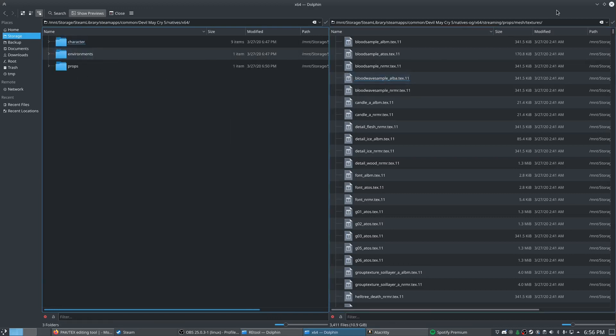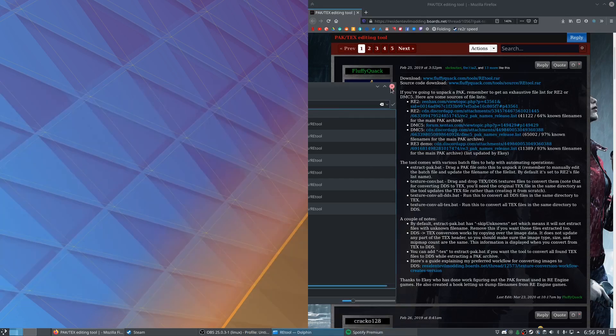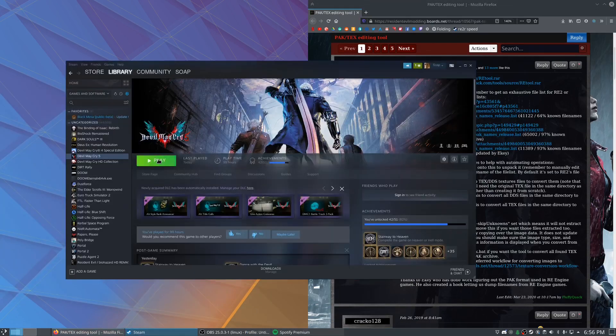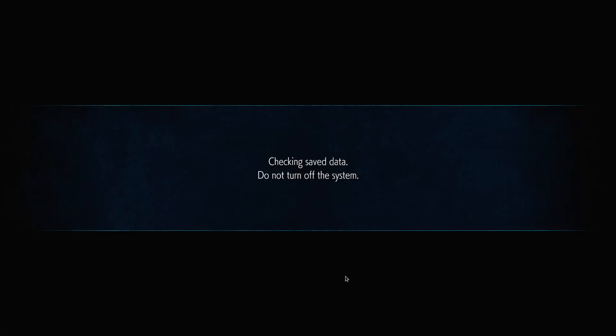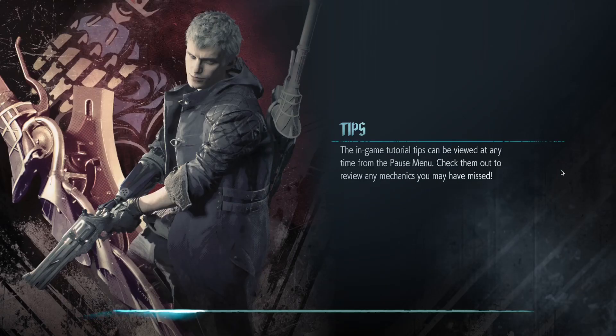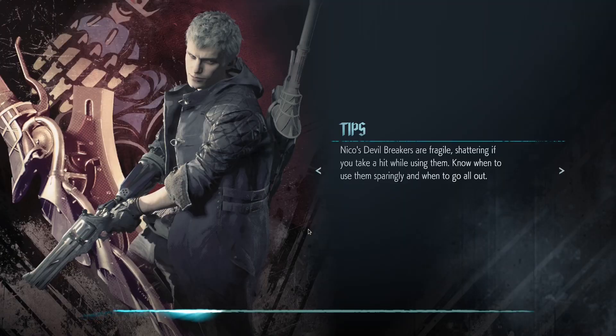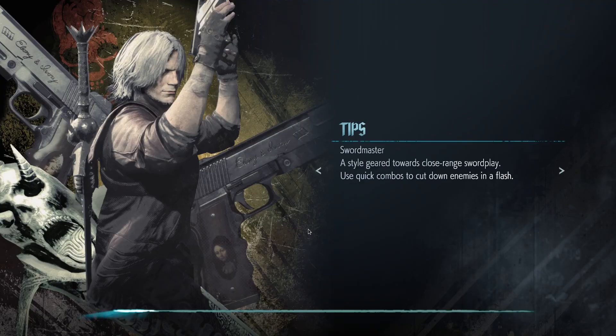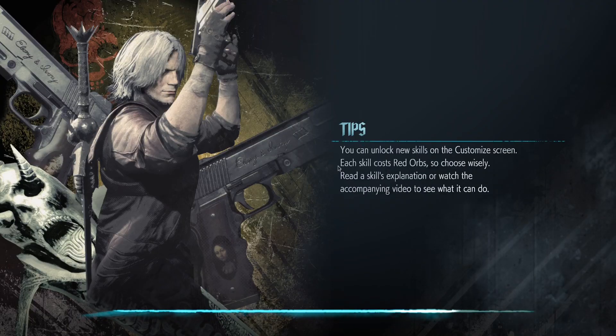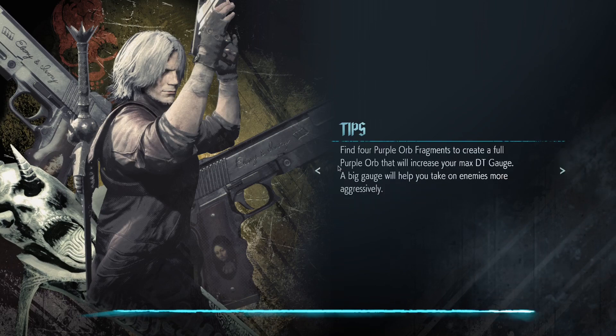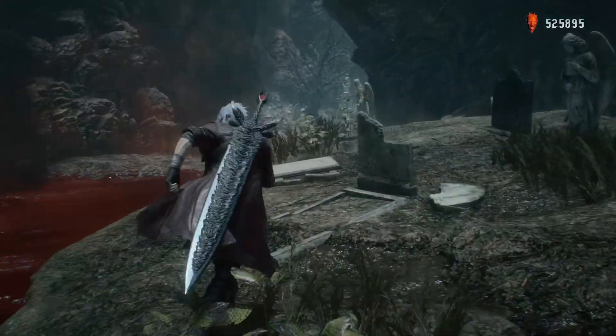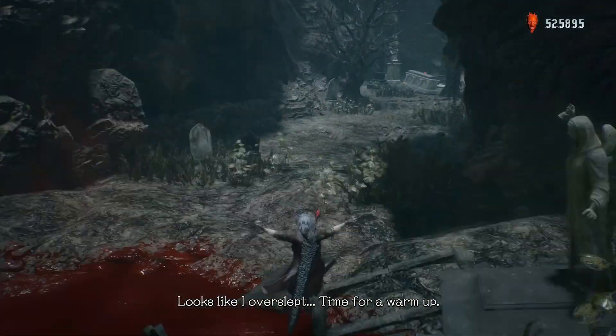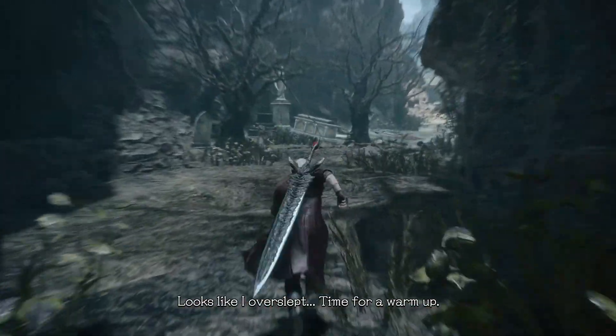Great, so now that we fixed that problem, let's go ahead and pop the game open and see if what we did worked. Great, so now that we're loaded in, there's a few things off the bat that you can see.